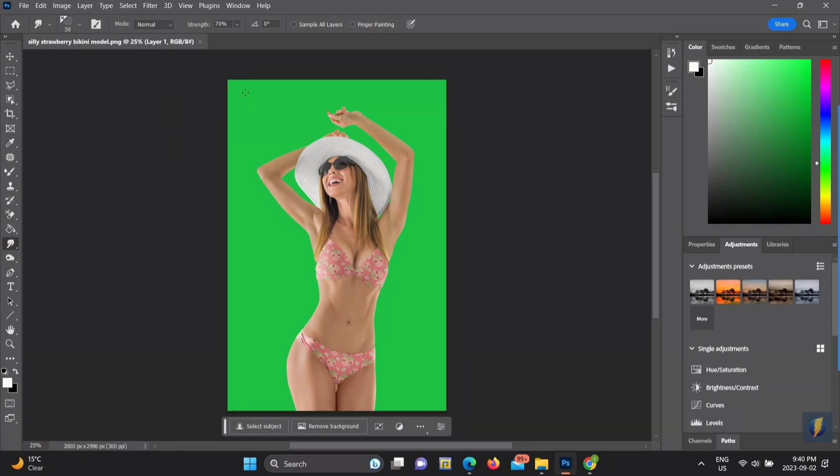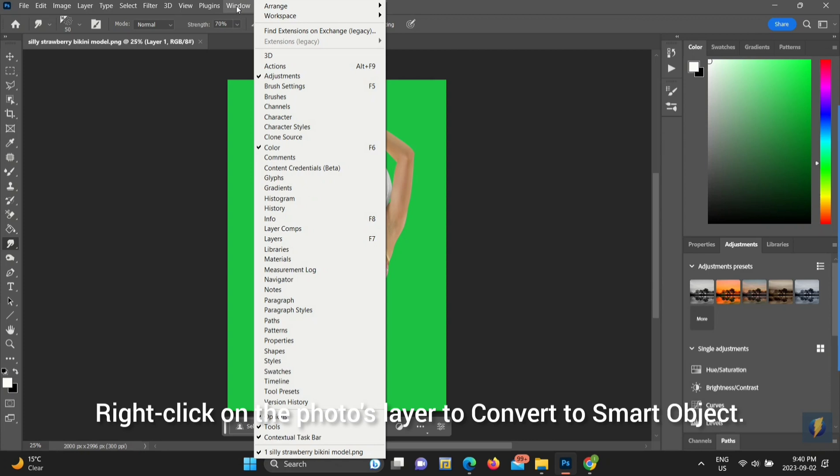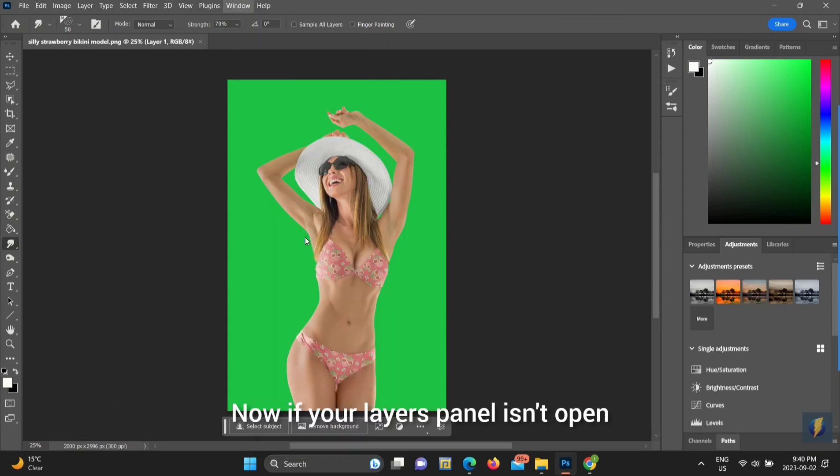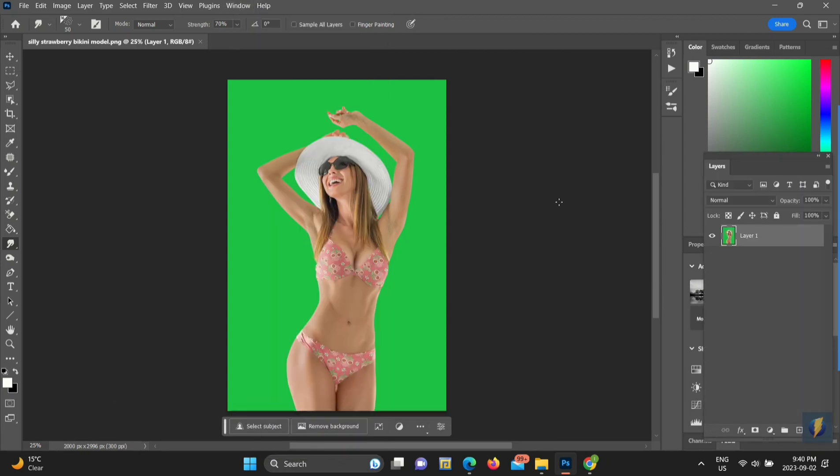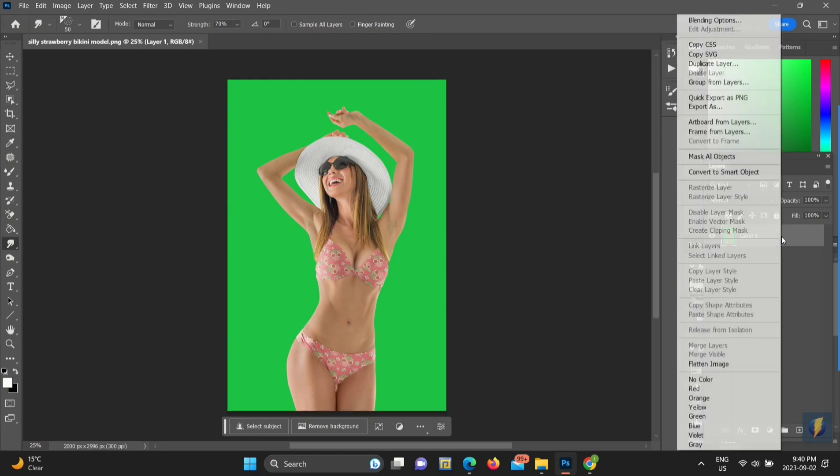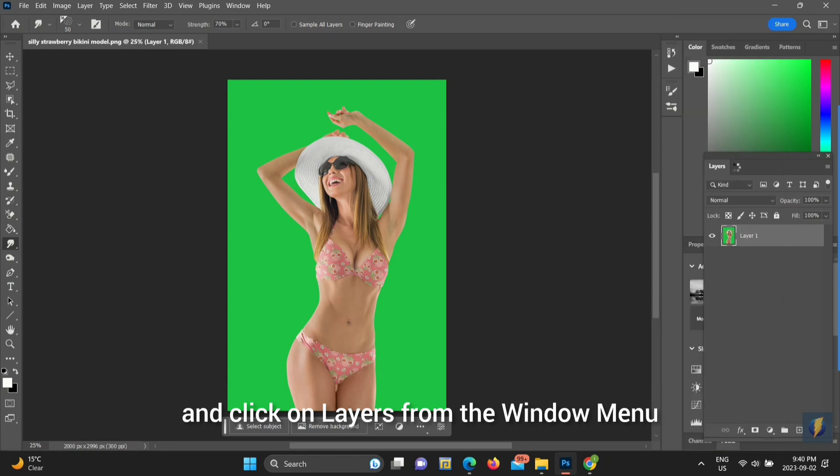Step 1. Right-click on the Photos layer to convert to Smart Object. Now, if your Layers panel isn't open, go to the top bar and click on Window. Then scroll down and click on Layers from the Window menu, and it should pop up.